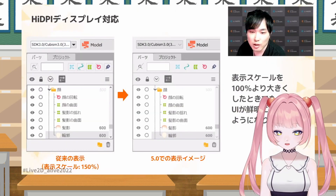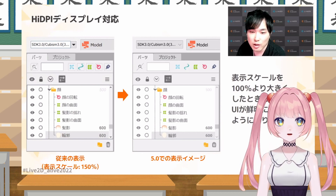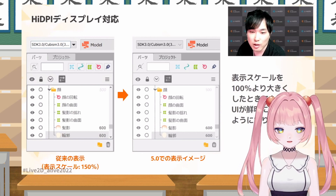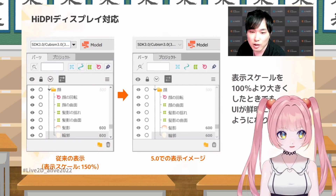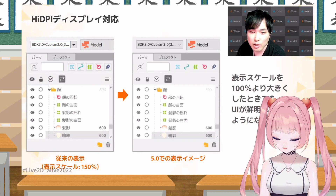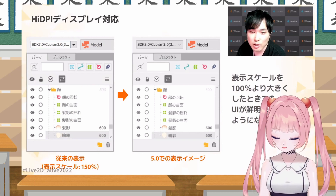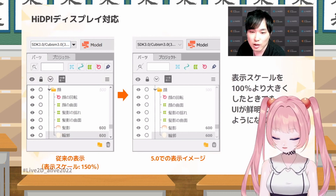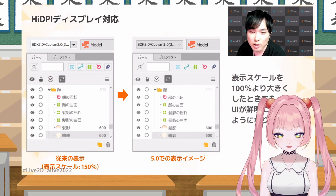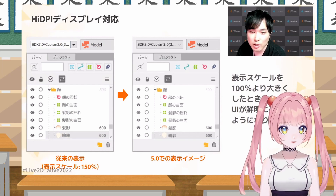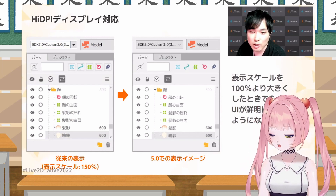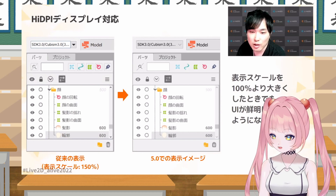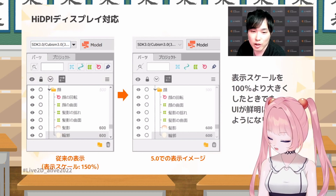The next UI change is to do with high DPI displays. You can see in the older version of Cubism it's rather pixelated, but in the newer version it's a lot cleaner and higher resolution. This personally doesn't affect me, but I'm sure people who have high DPI displays are going to be pretty happy with that.